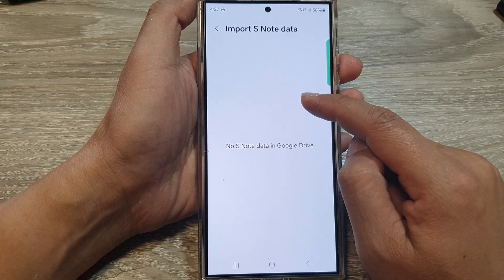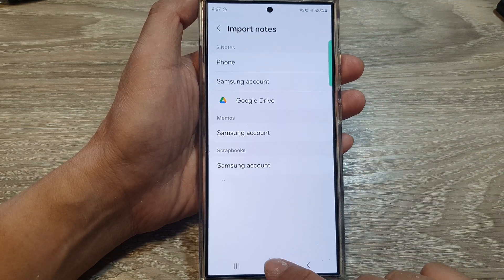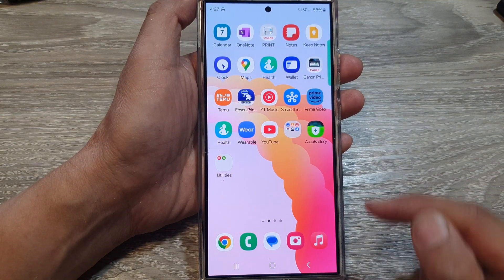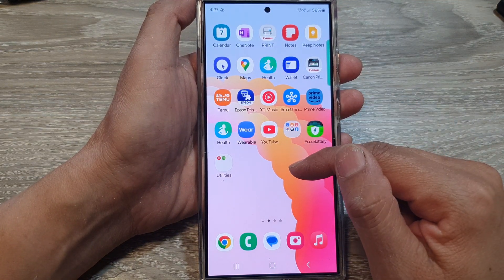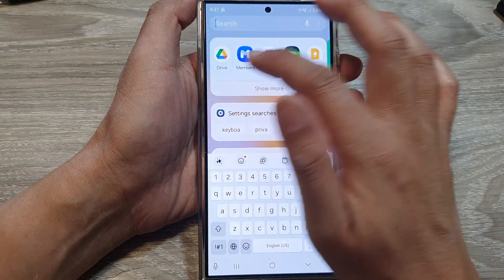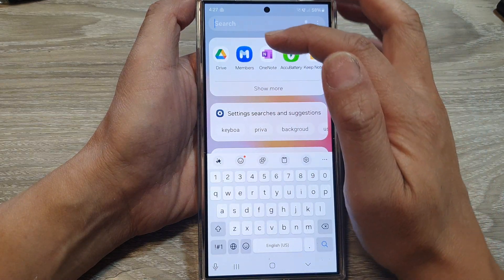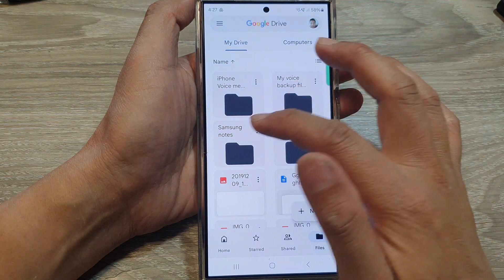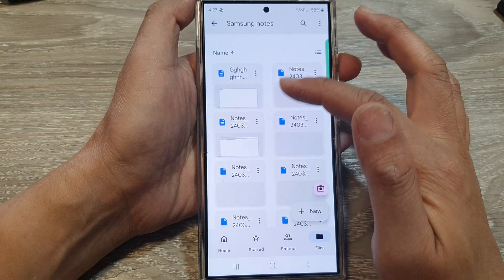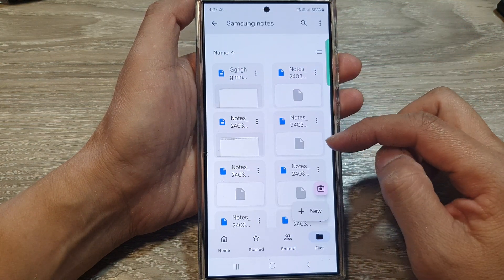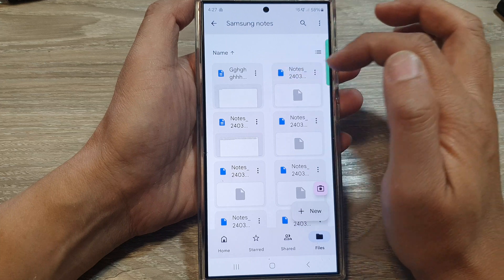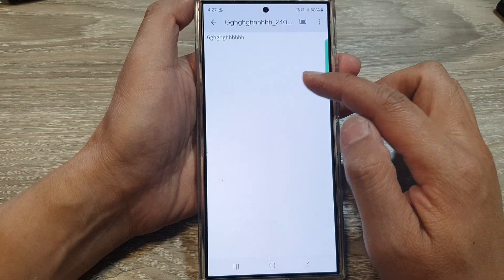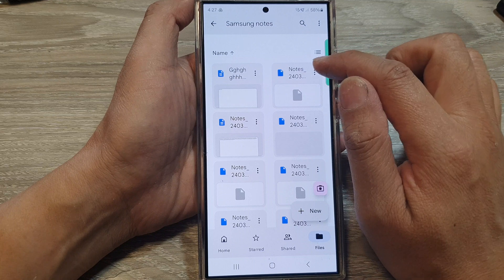If that happens to you as well, what you can do is go back to your home screen and open up Google Drive. Make sure you have the Google Drive app downloaded on your device. Then in Google Drive, go to your Samsung Notes folder — the folder where you saved the files. From there, simply open up the file and it will get imported into your device.